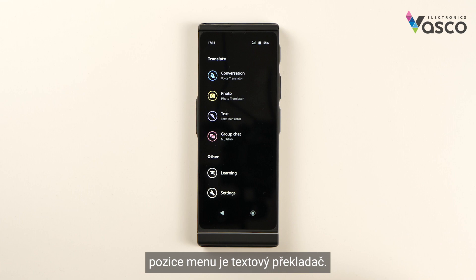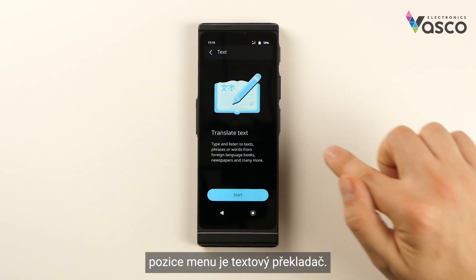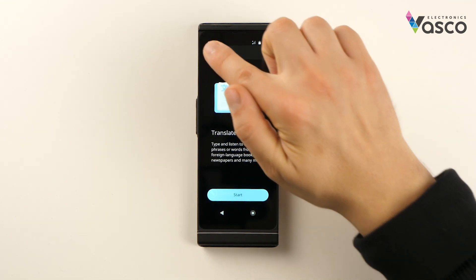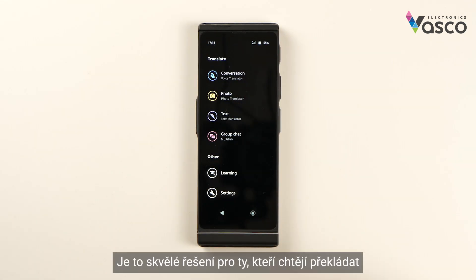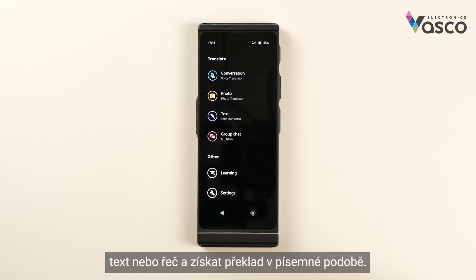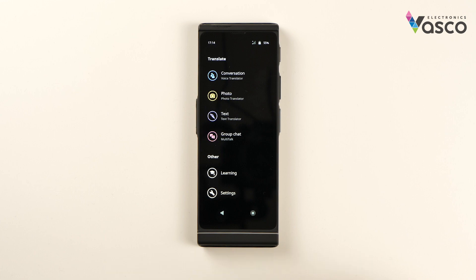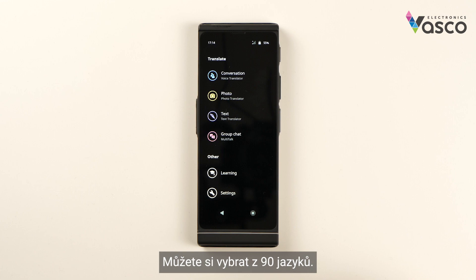The third functionality of the menu is a text translator. This is an excellent solution for those who want to translate text or speech and get the result in a written form. You can choose from 90 languages.